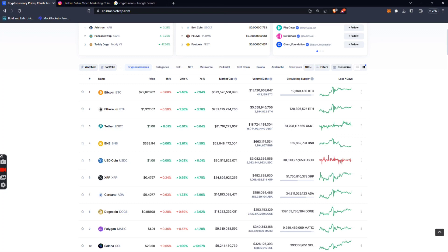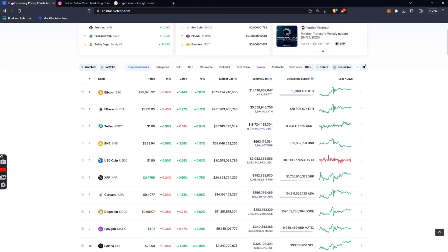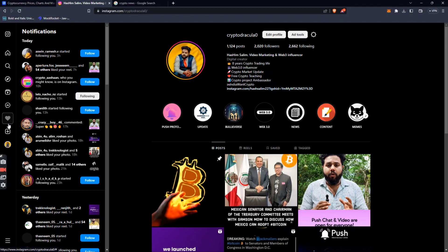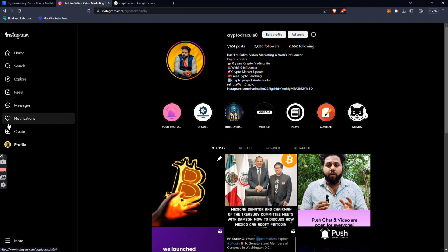For positive news and updates, check out our Instagram channel. The market updates are on the Crypto Dracula Instagram page, the ID is Crypto Dracula.